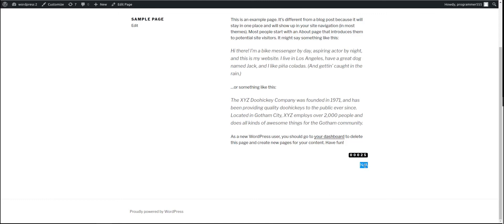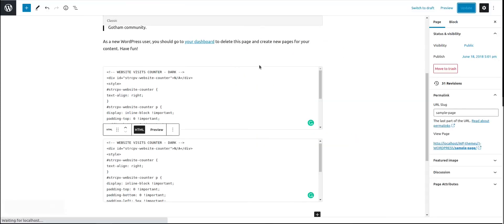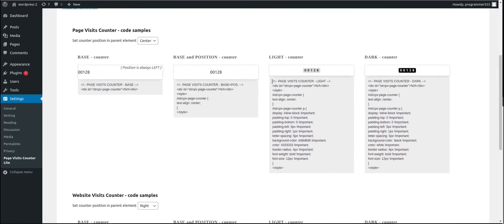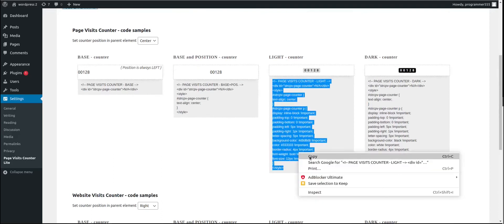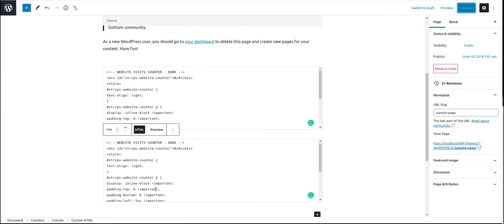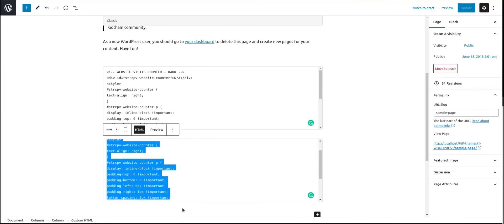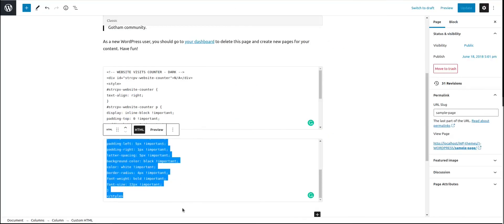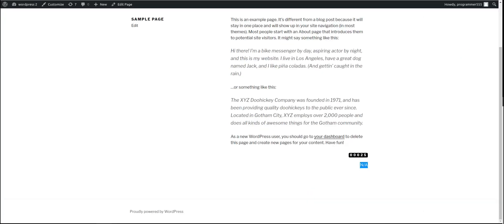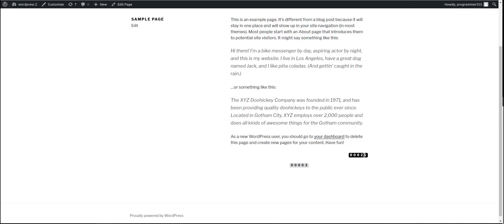But instead of a website counter, we can use a page counter. So we can have both. Let me select a page counter here. I am going to use the light one. And we are going to edit as the second one here. Update. Let's check. And here it is. I have changed the position to the center. So we know that this one is the page counter and this one is the website counter. You can use your own HTML to add any text above or aside, but for that you need to know a little bit of HTML and probably CSS to customize it the way you like it.